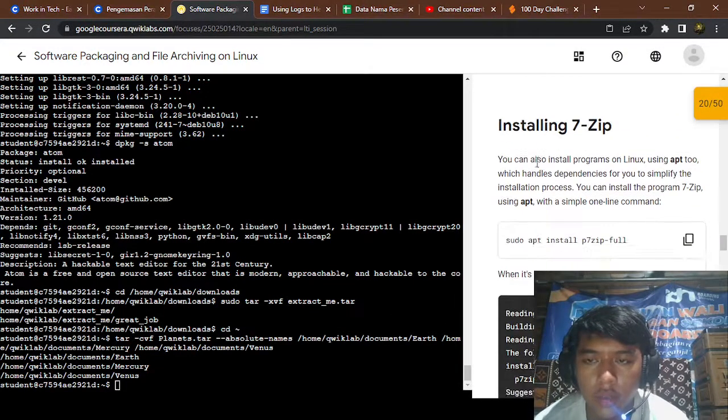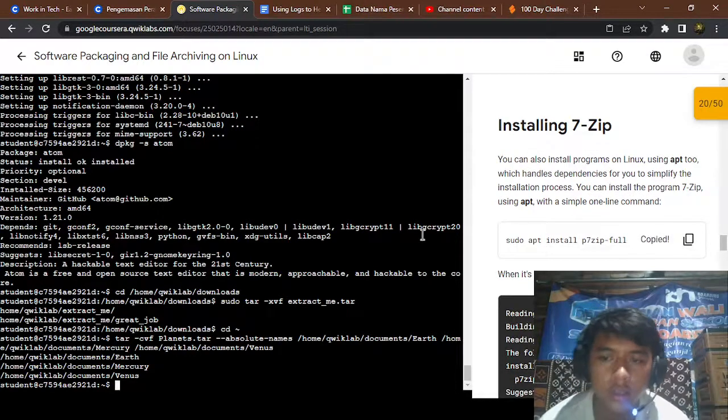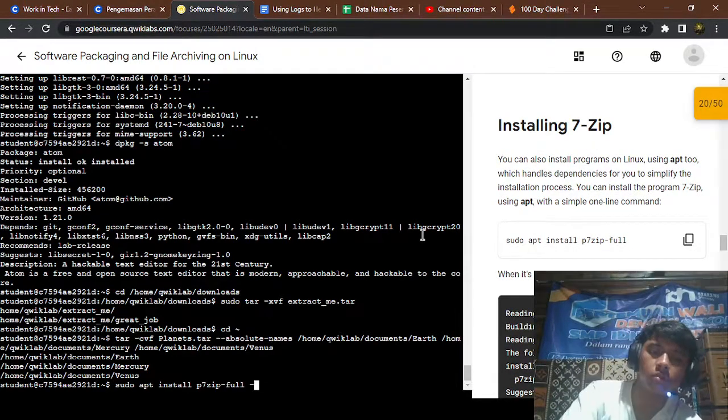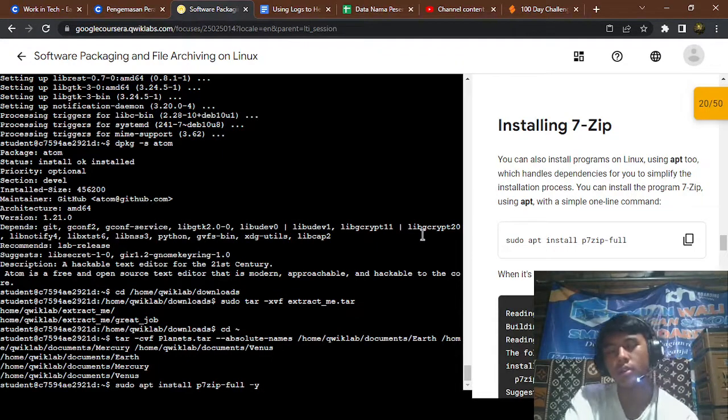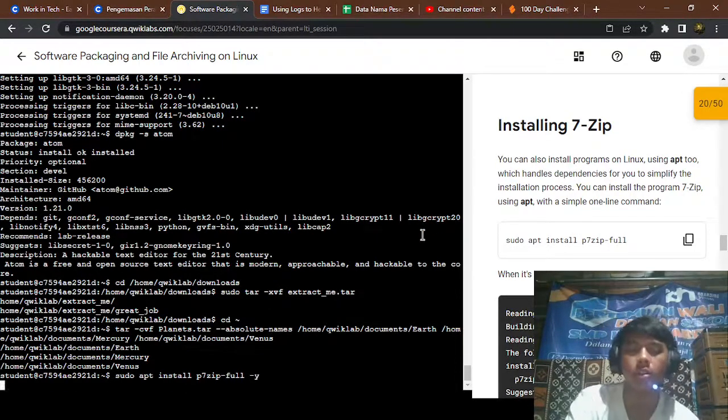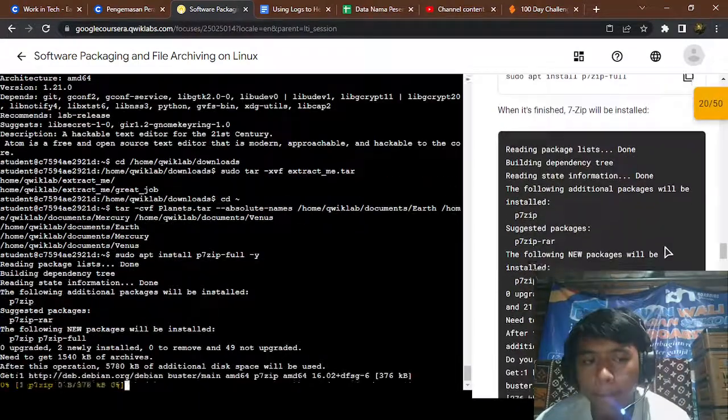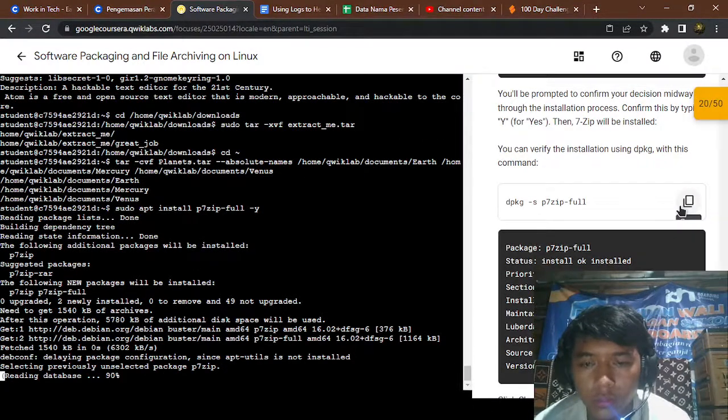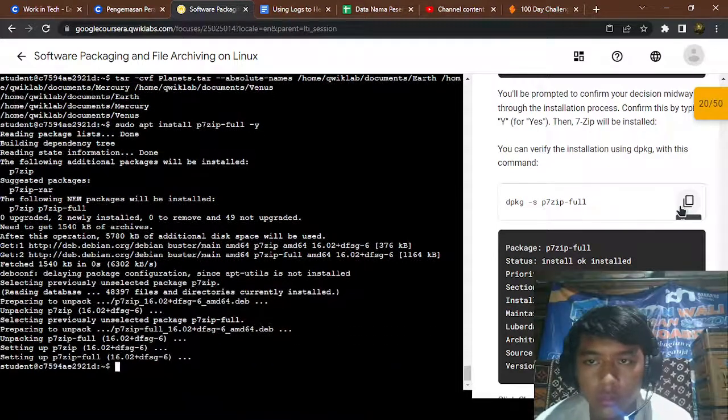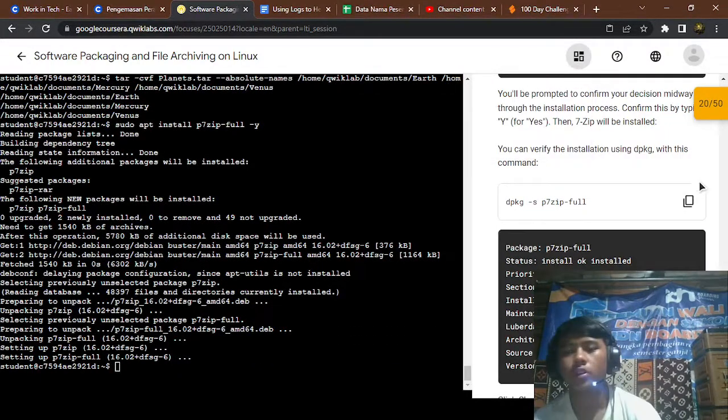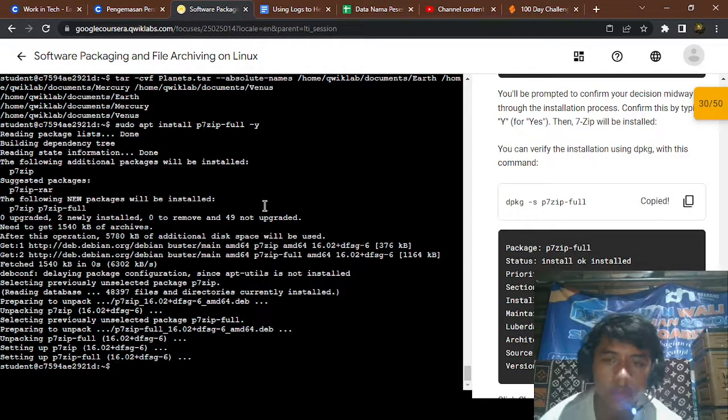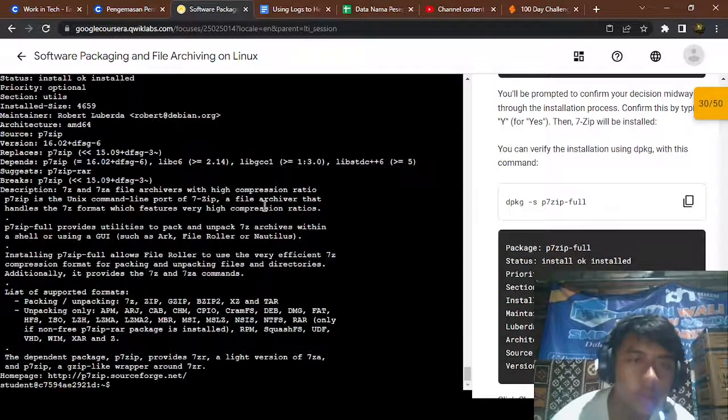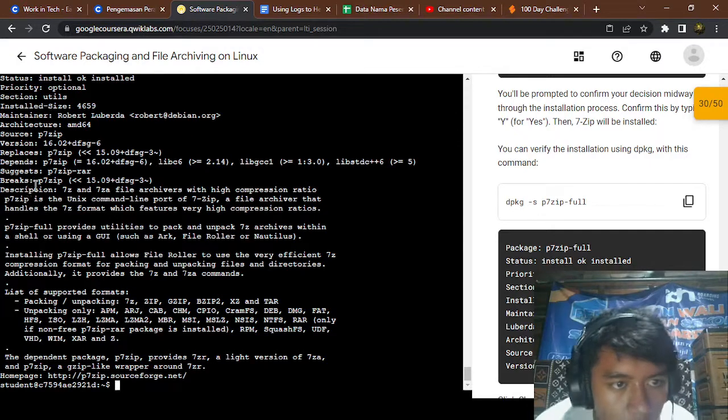And now I'm gonna install 7-zip, and don't forget to use the -y flag so it will automatically install. Okay, to check if it's installed or not, you can use dpkg 7-zip. Yep, okay, install, 7-zip has been installed.